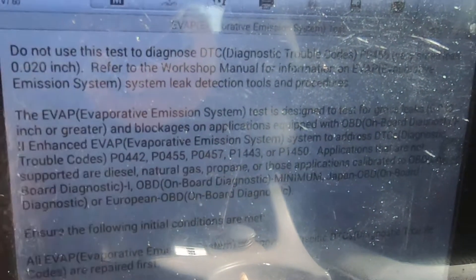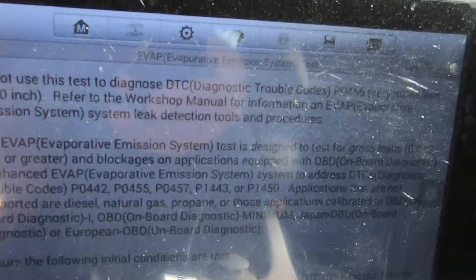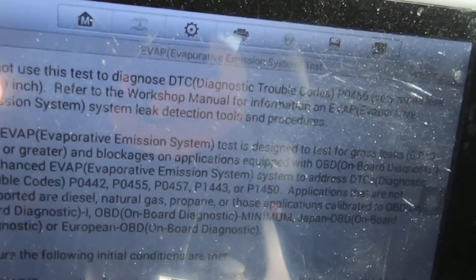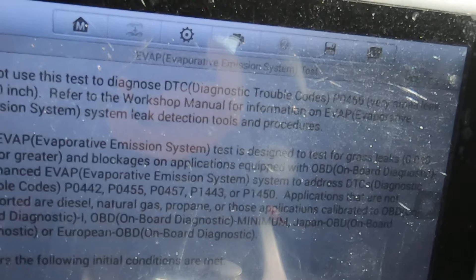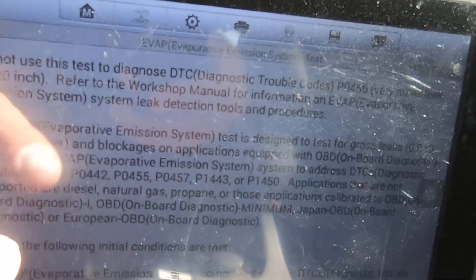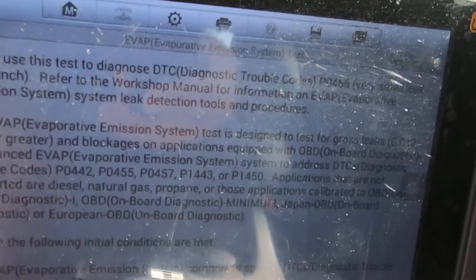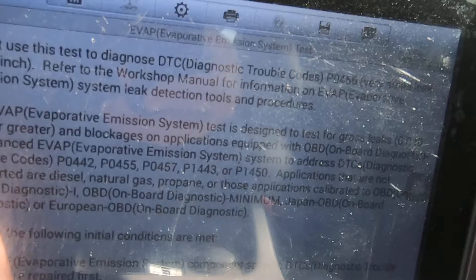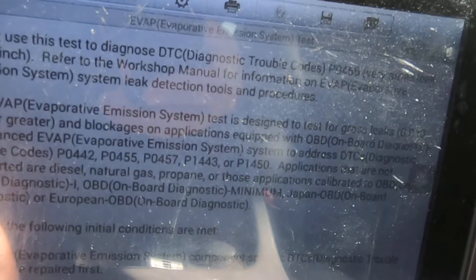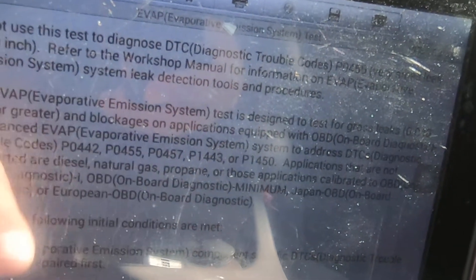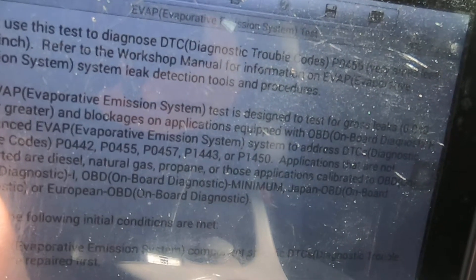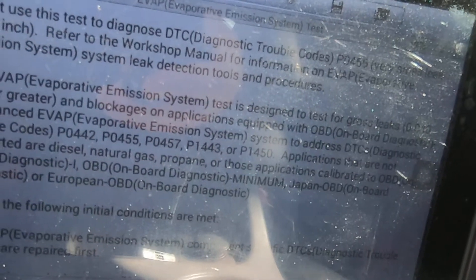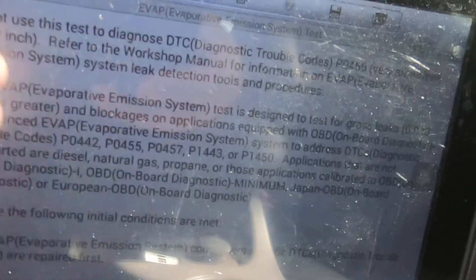It'll come up with a screen telling you don't use this for a small EVAP leak, which would be code P0456. But these other codes — P0455, P0442, P0457, P1443, P0150 — all represent a large enough leak to where you can use this test.